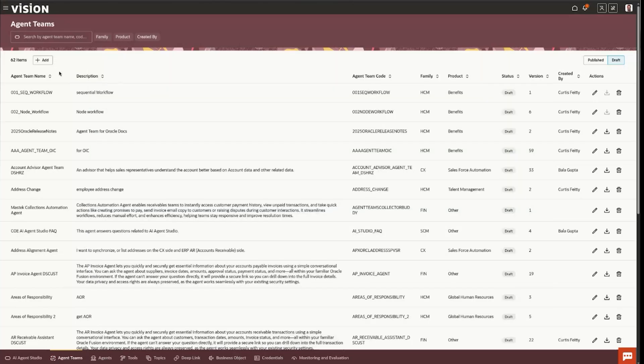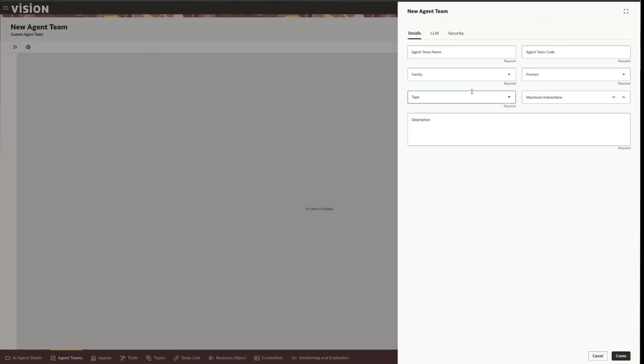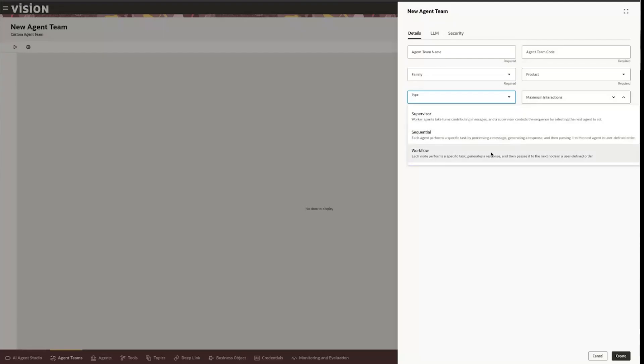One of the new advances with 25D is the ability to also create a workflow type architecture. We've looked at supervisor types which were there in 25C, sequential where you have an agent flowing data from its output to the next input, agent worker.